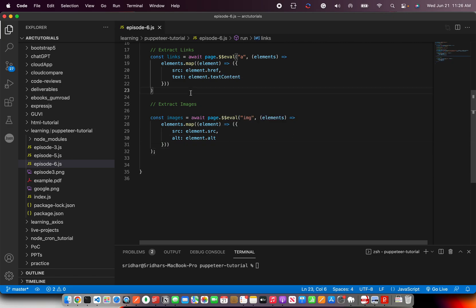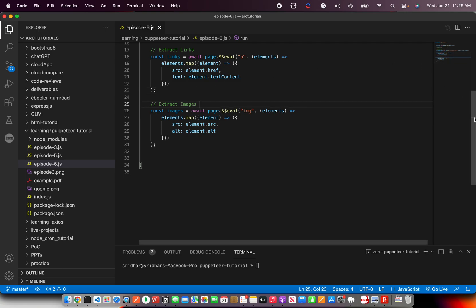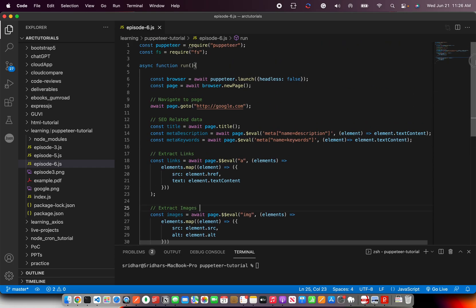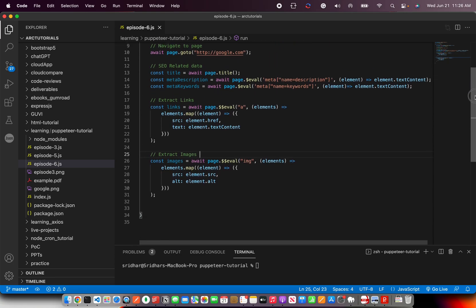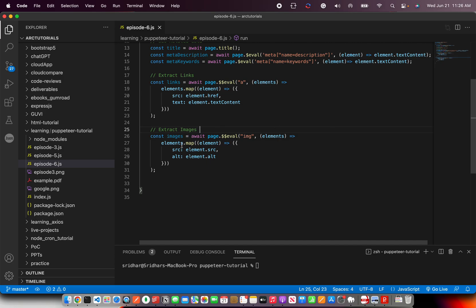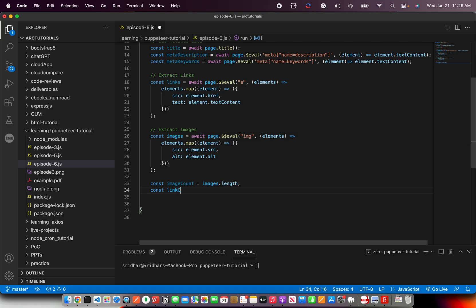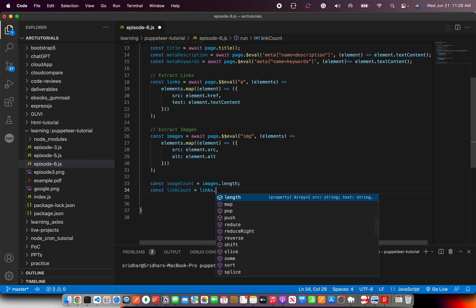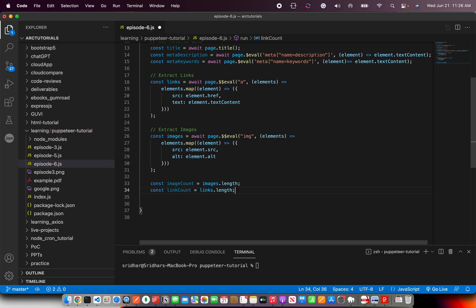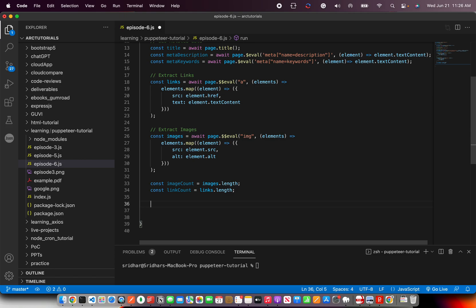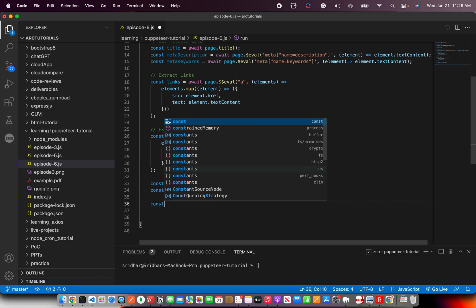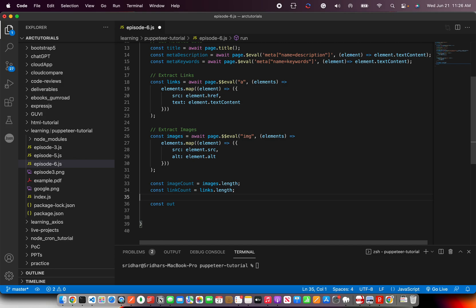Now this will extract all the images. This will extract all the links. And we might also as well want to throw in the count of it. So you can do that also and say image count equal to images dot length and link count equal to links dot length. So now we have all the information that we need for that particular web page. Now I told you we have to write it in a JSON file or a file format. Some file we have to write. So for that I'm going to create, prepare my data.